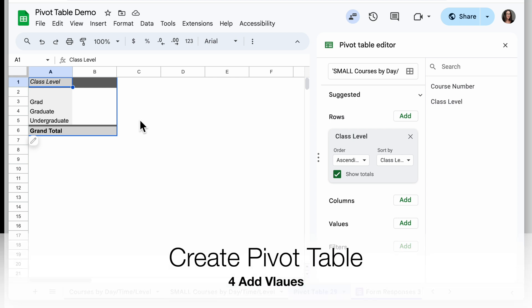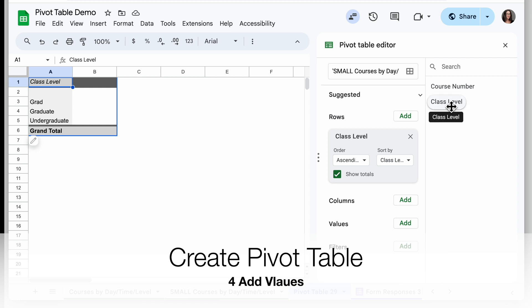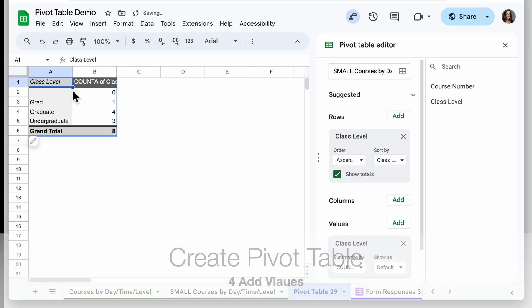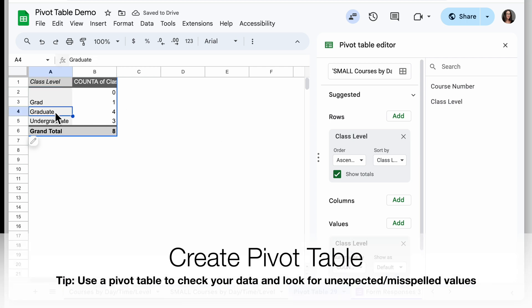The second thing you want to do when creating a pivot table is add a value — what you want to sum, average, or count. In this case I'm working with words like graduate versus undergraduate, so my only option is count. I'm going to take course level and drag it from the options list on the right and drop it under Values, and my numbers are there.